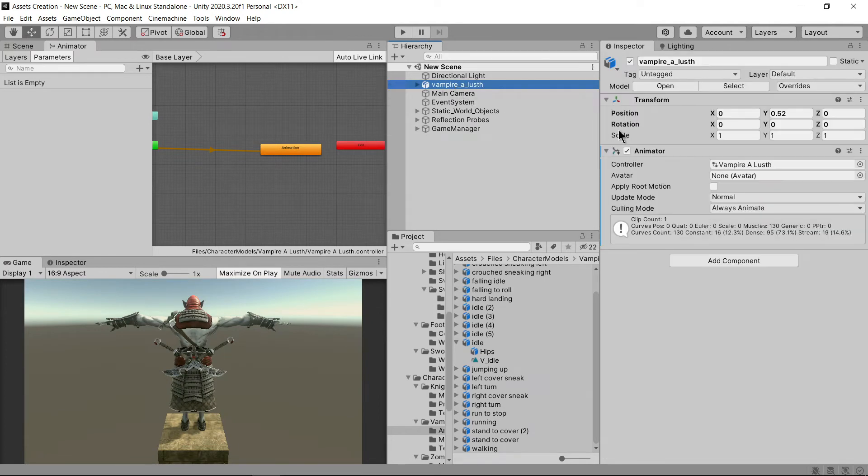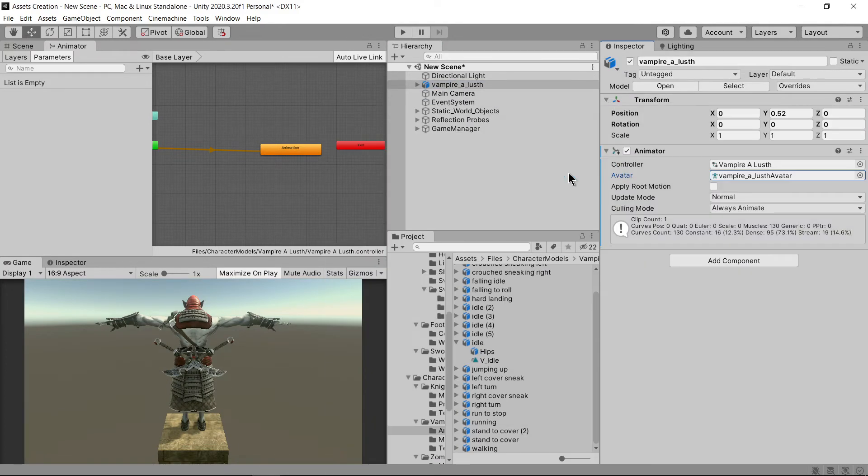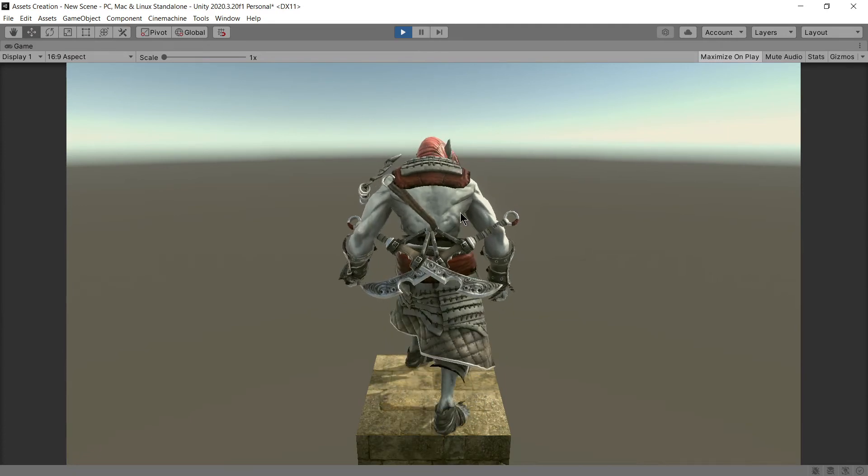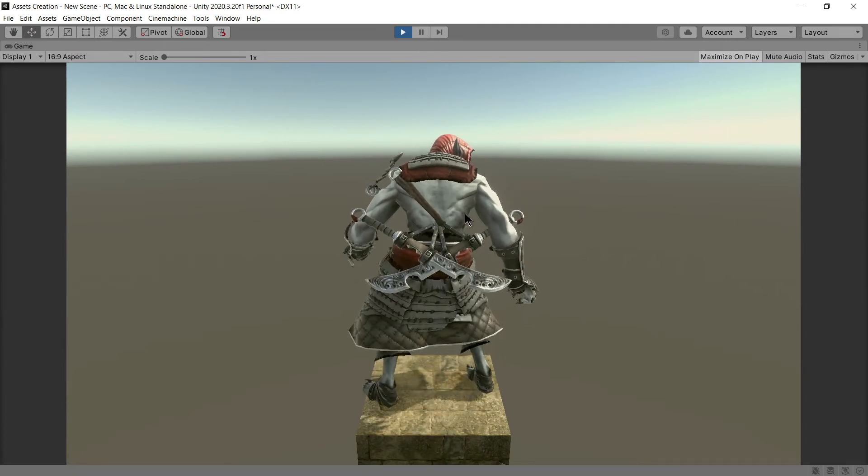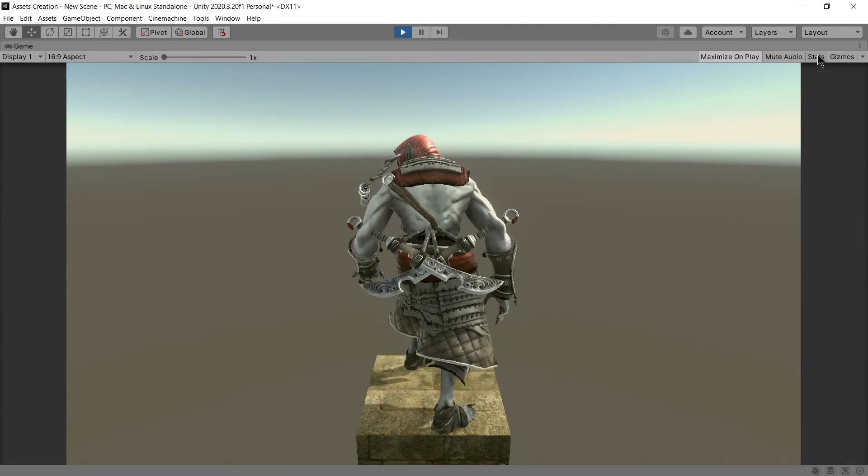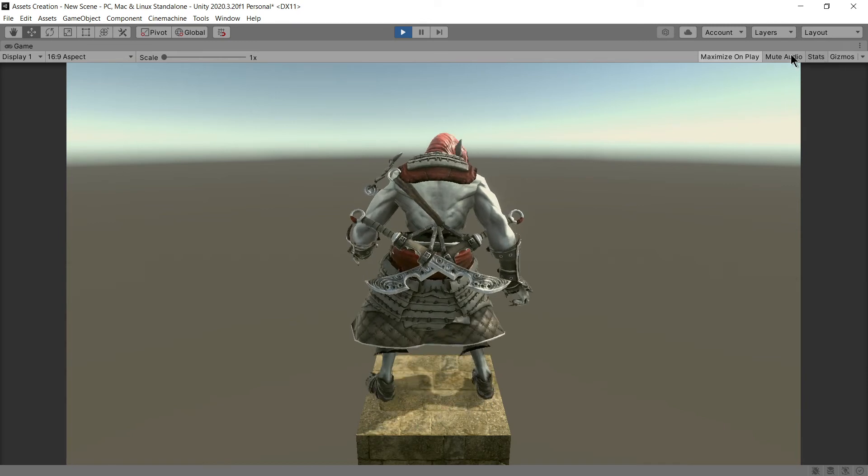Also don't forget to assign an avatar to your animator. Now here's the issue with animation, it's not looking to be playing the right way. To fix this you need to make some tweaking in the animation.